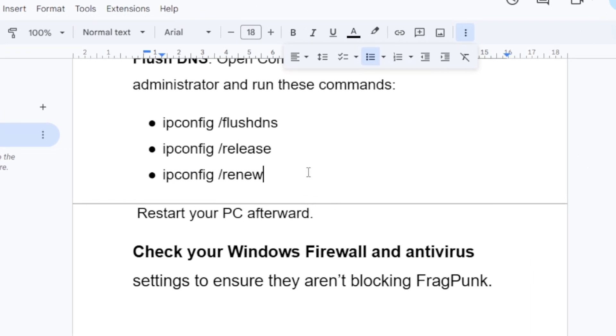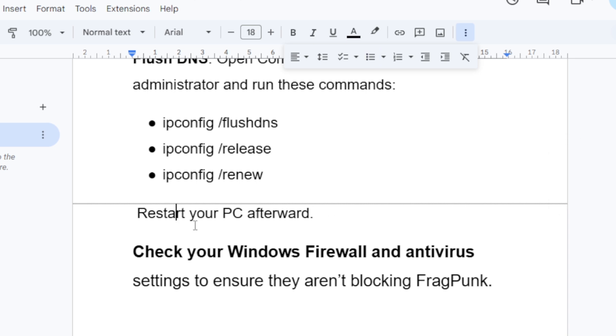If you've done so but you're still facing the same issue, restart your PC afterward. After running this command, you can try to restart your PC afterward. Also, you can check your Windows Firewall and antivirus settings to ensure they aren't blocking FragPunk.